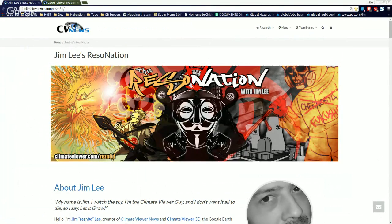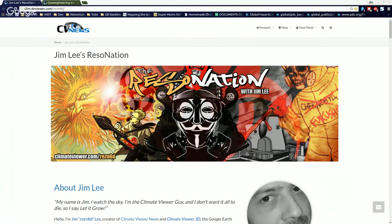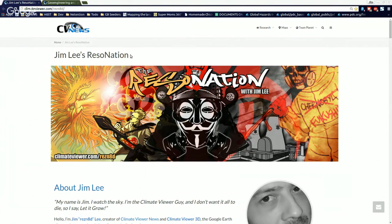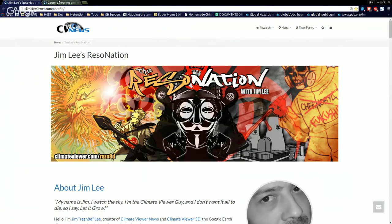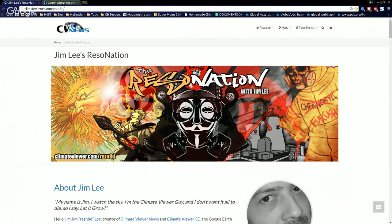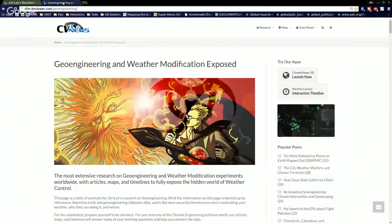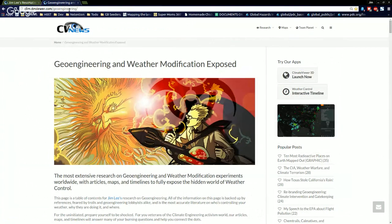Welcome everybody. This is Jim Lee from Climate Viewer News. It's November 21st, 2015 and I just want to update you guys on our geoengineering project. You're not going to believe what you're about to see. I was going to wait till I completed all this, but I can't wait any longer. Geoengineering and weather modification exposed. This is at climateviewer.com slash geoengineering.